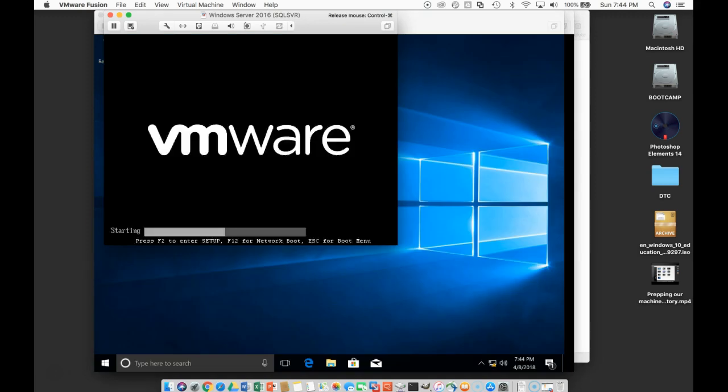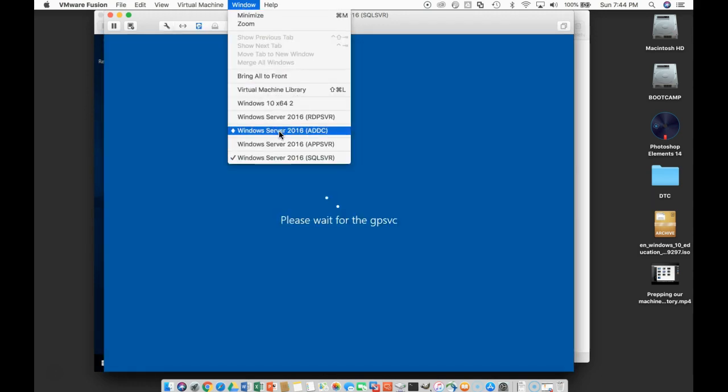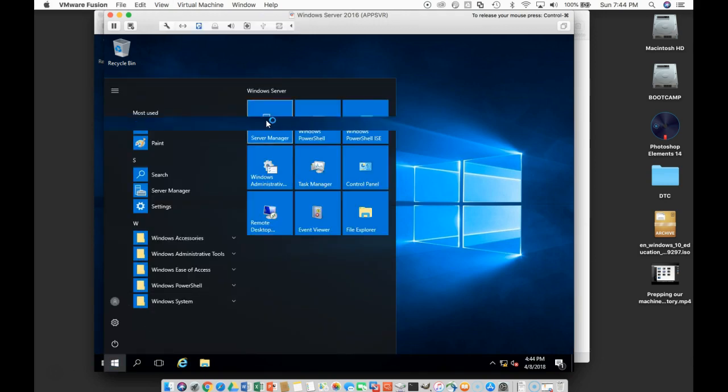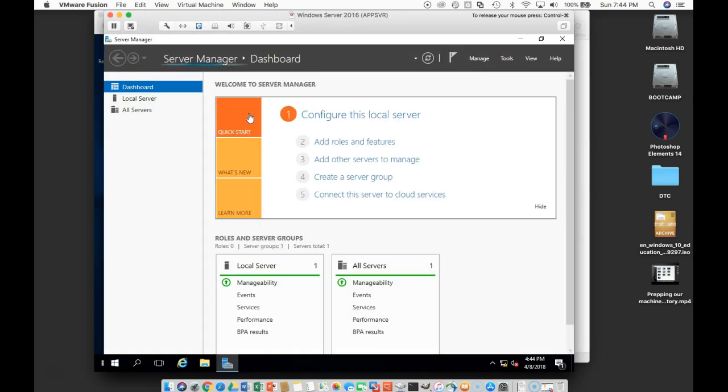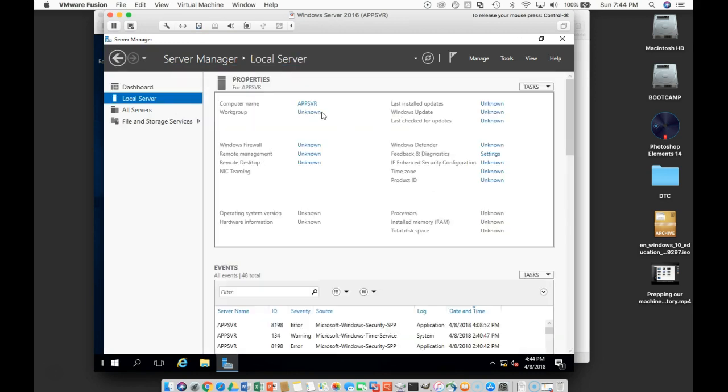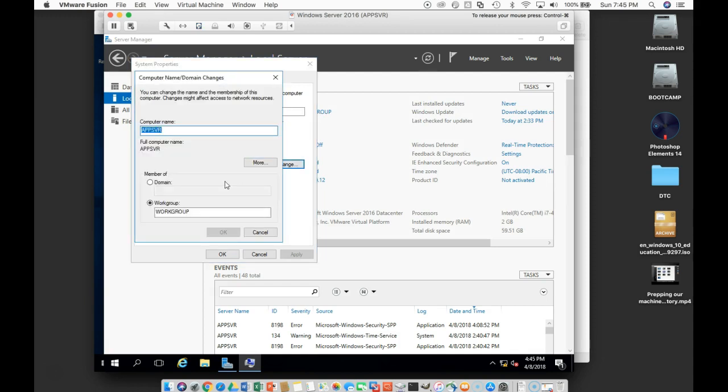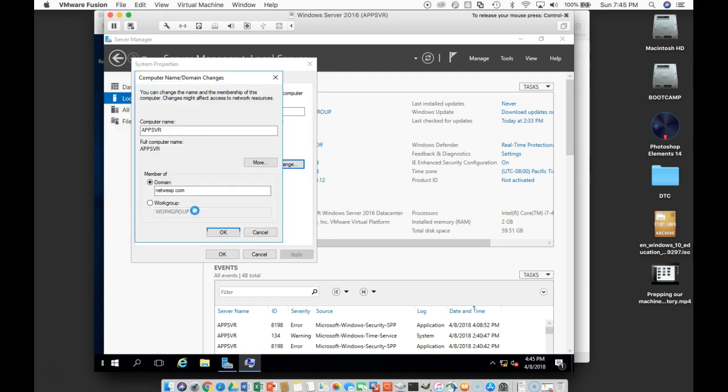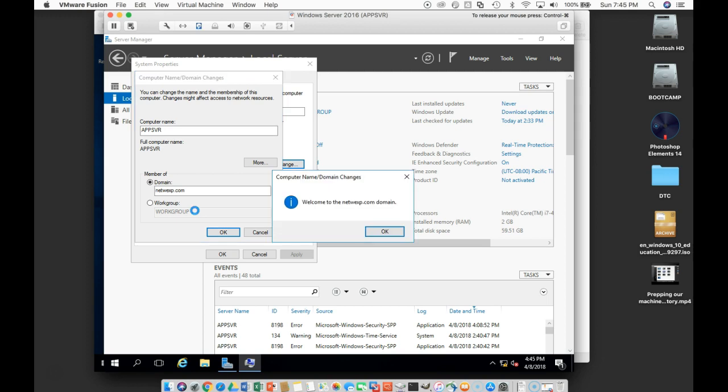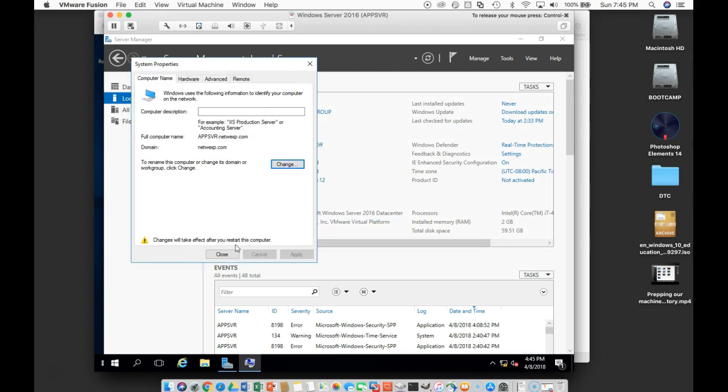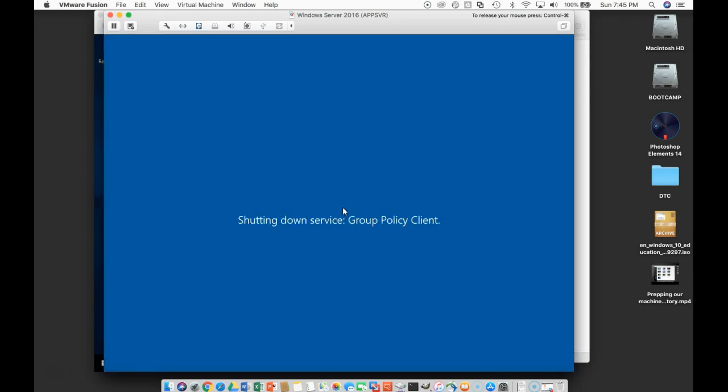We're going to do this for each of the other machines. So let's go to app server here. We'll go down here to then up to Server Manager. We will do configure this local server, change workgroup to be a member of N-E-T-W-E-X-P dot com. OK on that, and again. And we'll add that to the domain. Welcome to the domain. Let's restart. We'll do close. We'll do restart now.